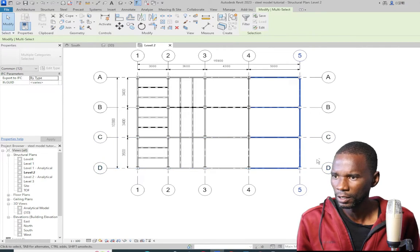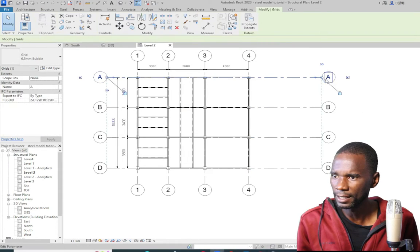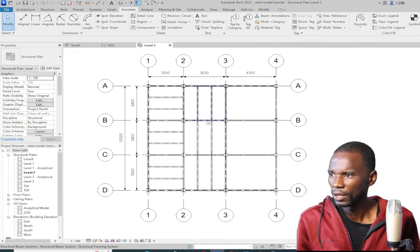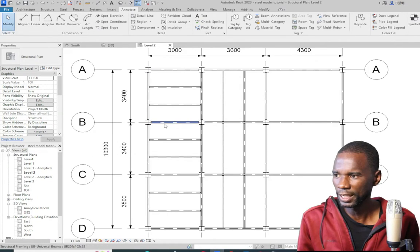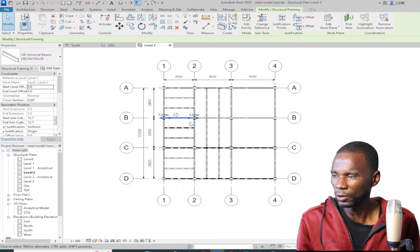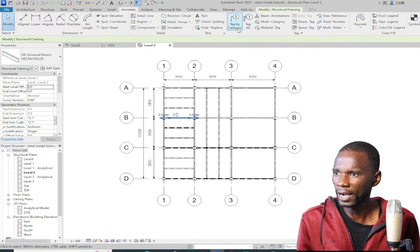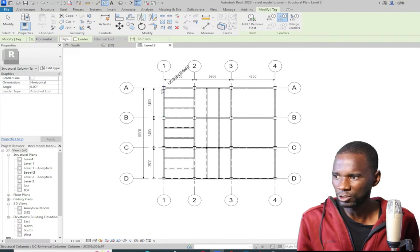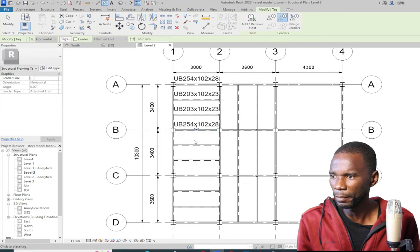I'll select that dimension and drag it to concentrate the detailing on the relevant part. Now, to start annotating — as I mentioned, don't use text, because if you change a member the annotation will not update. Make sure you use the tag. Go to Annotate and select Tag by Category, then click on it.